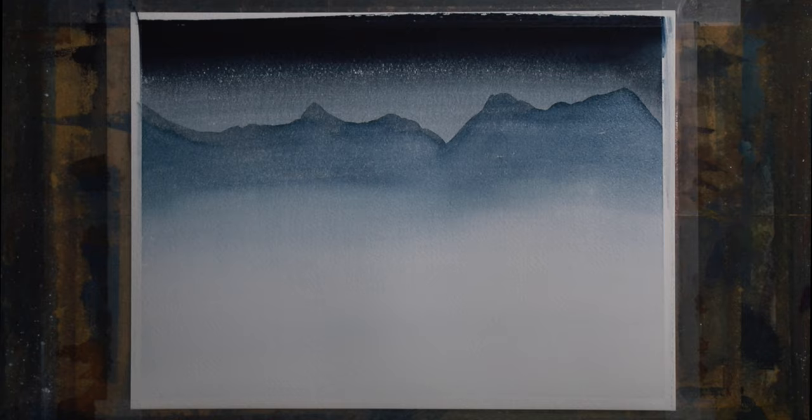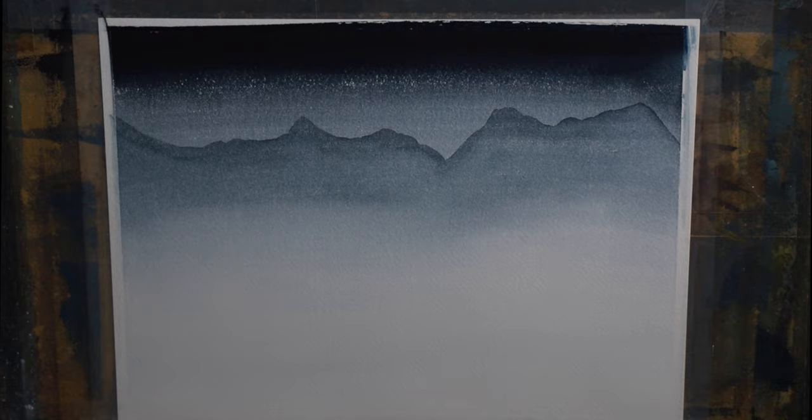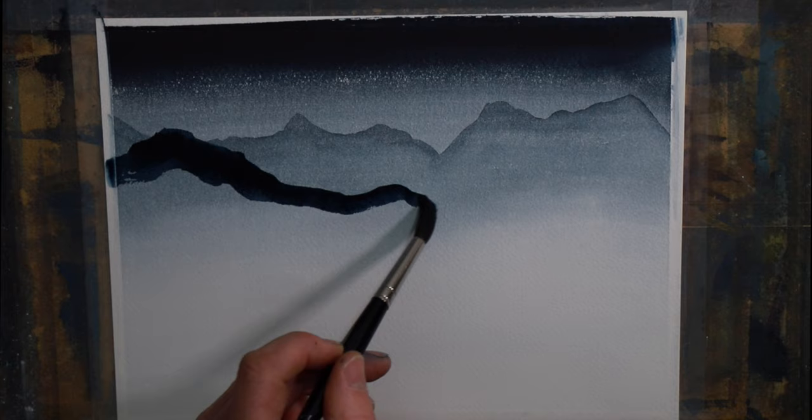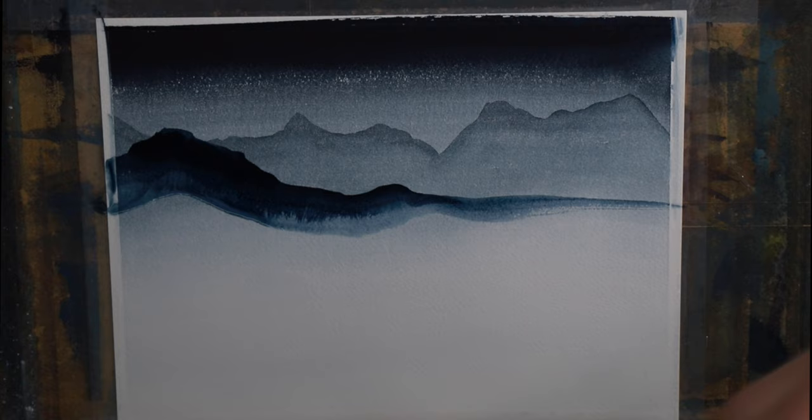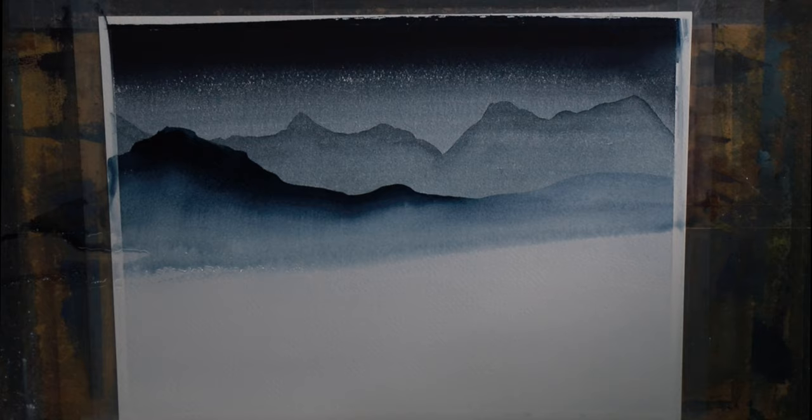The next step is we'll do another wash, this time a little bit stronger. Again I'm going to tilt it up, and I can just play around with where I'm going to put something this time.